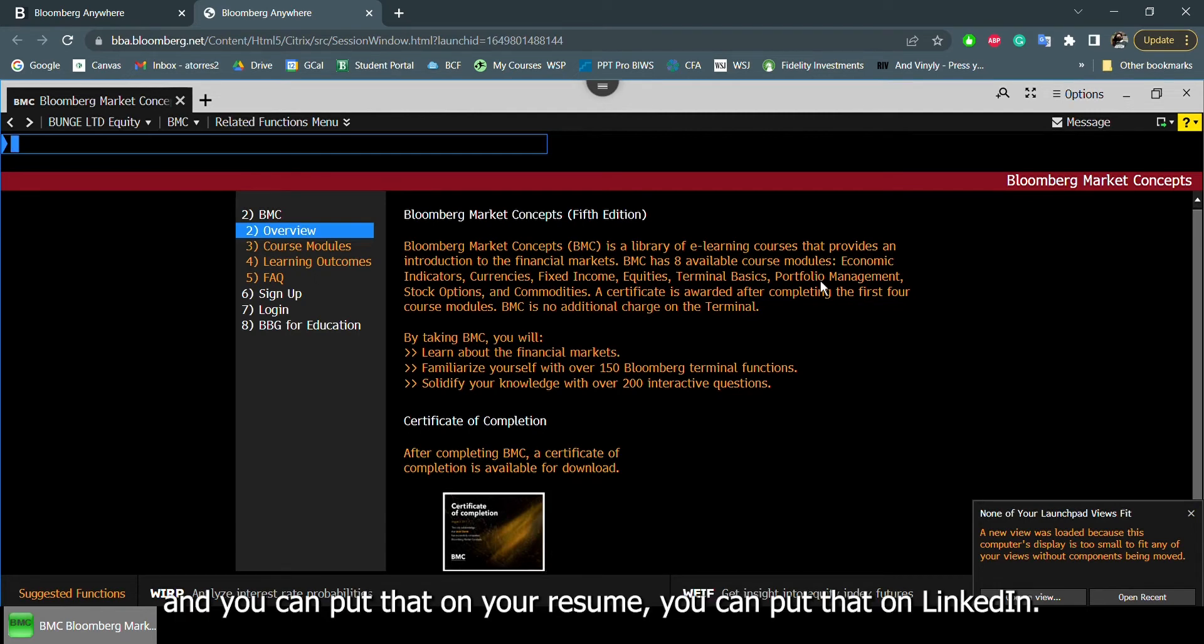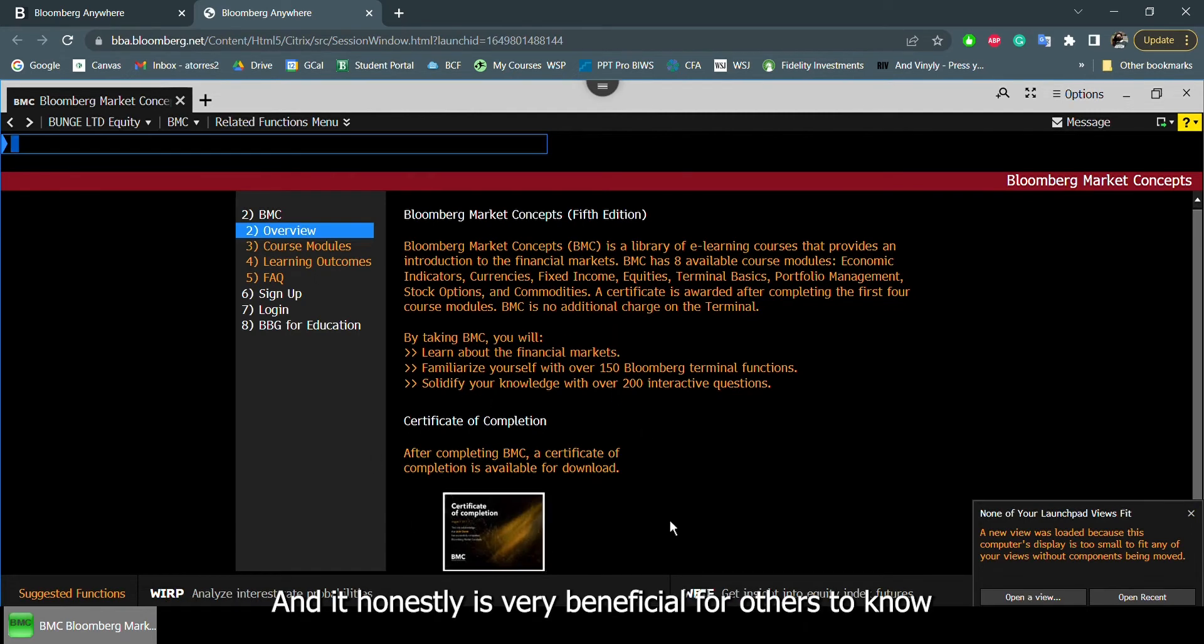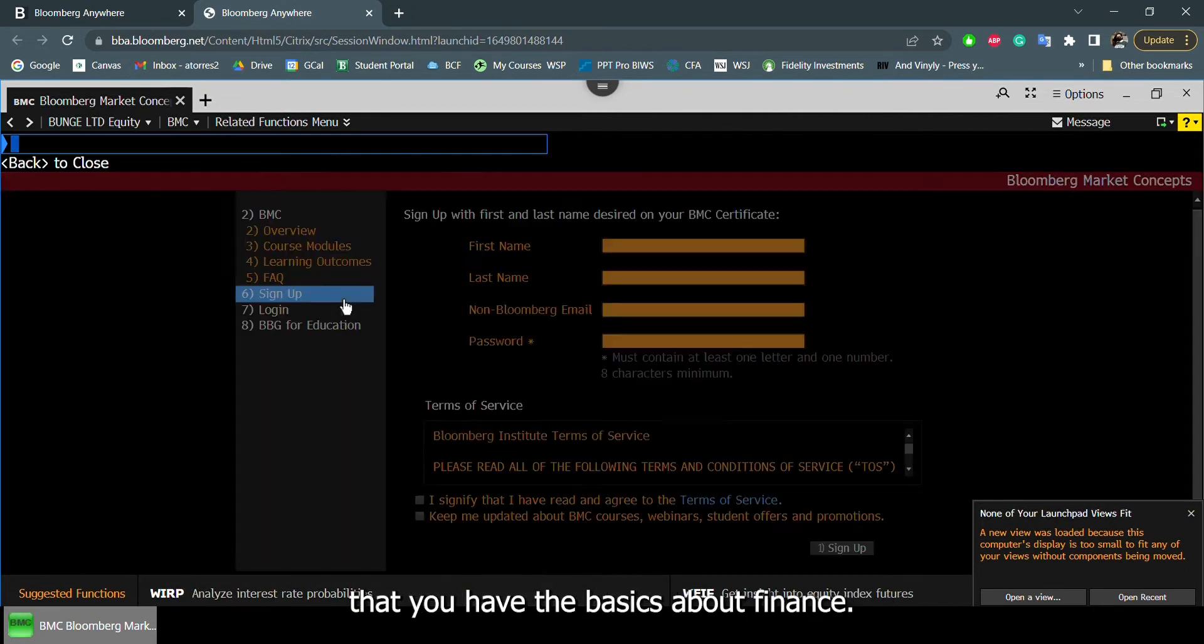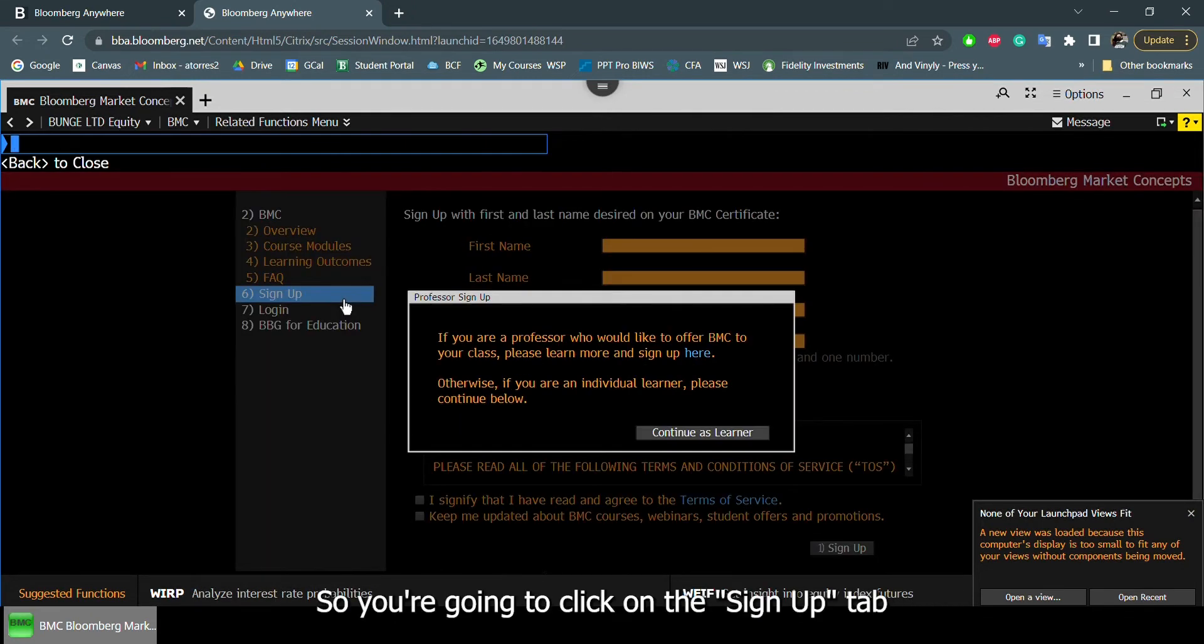You can put that on your resume, you can put that on LinkedIn. And it honestly is very beneficial for others to know that you have the basics about finance.